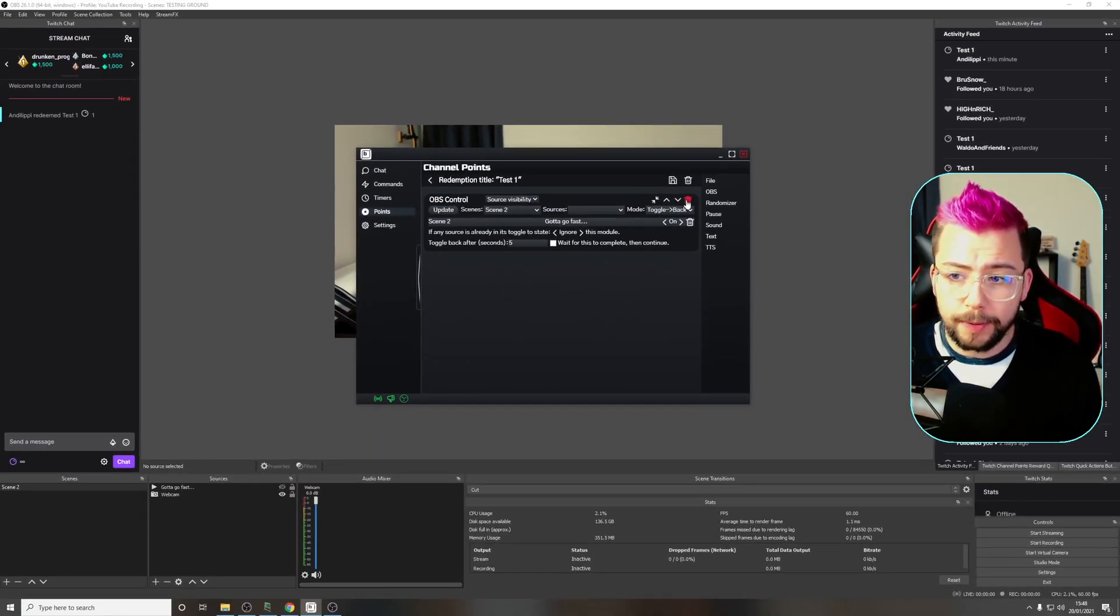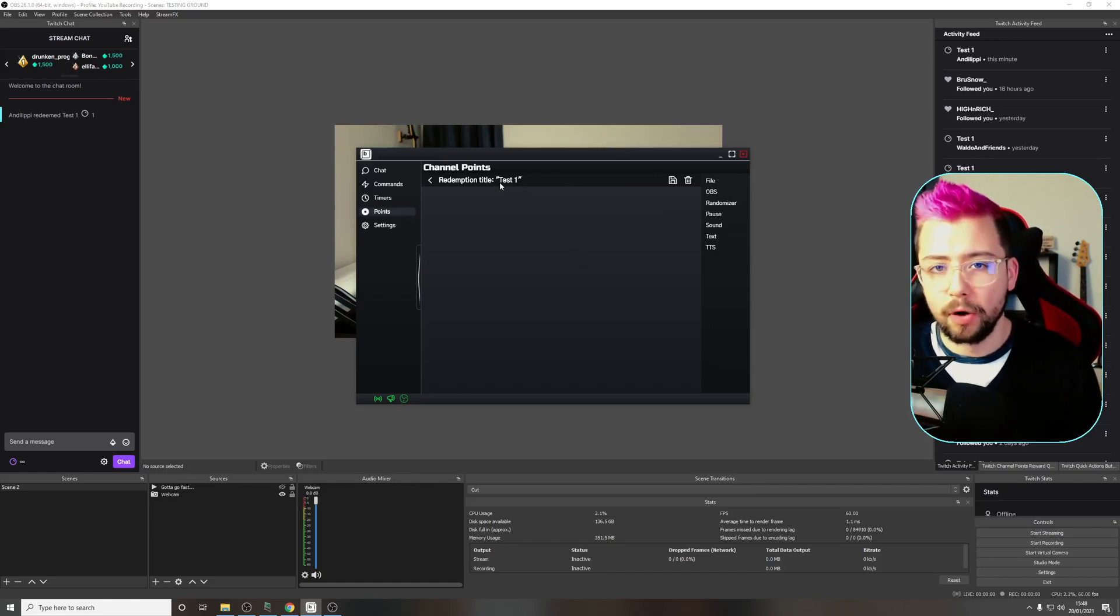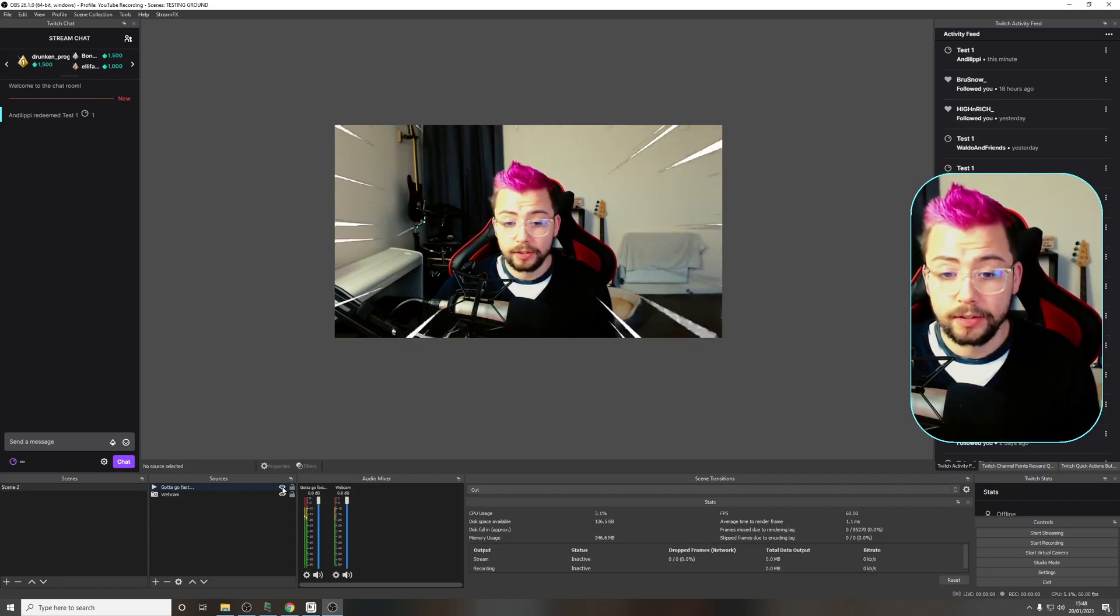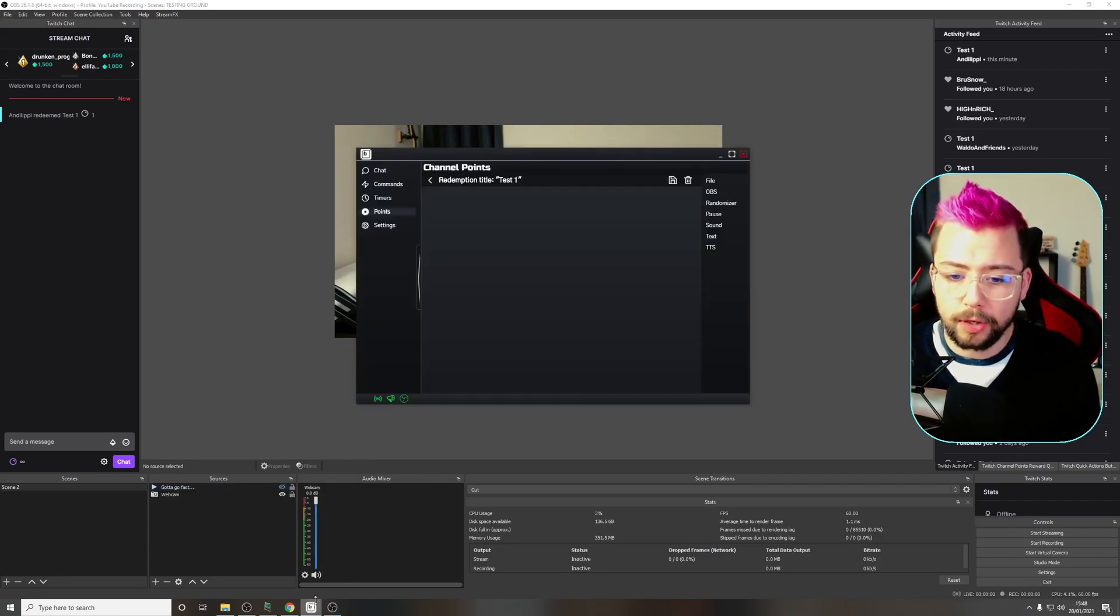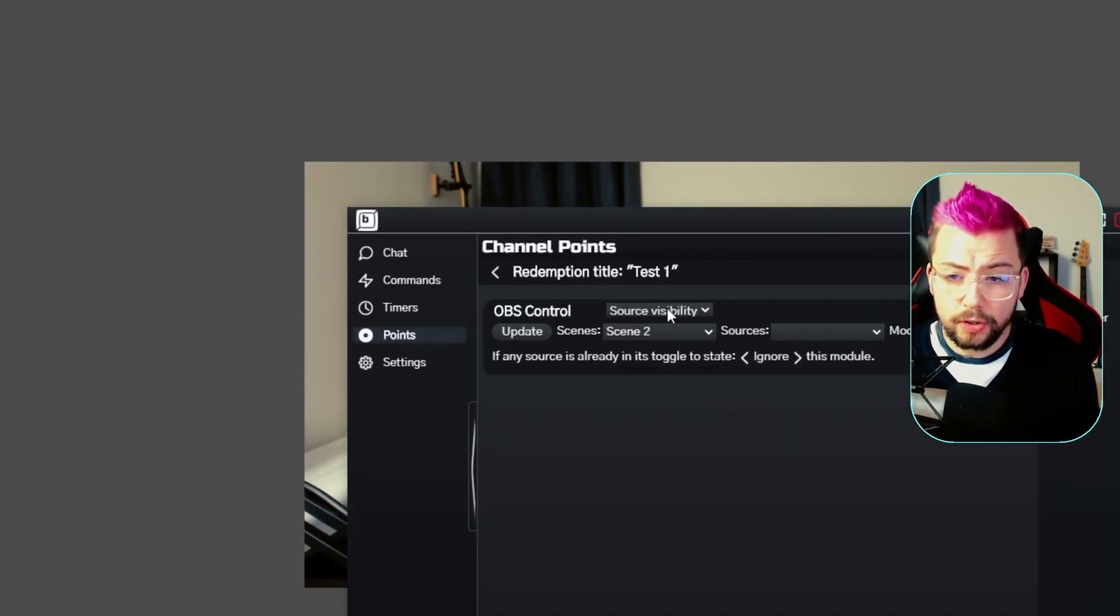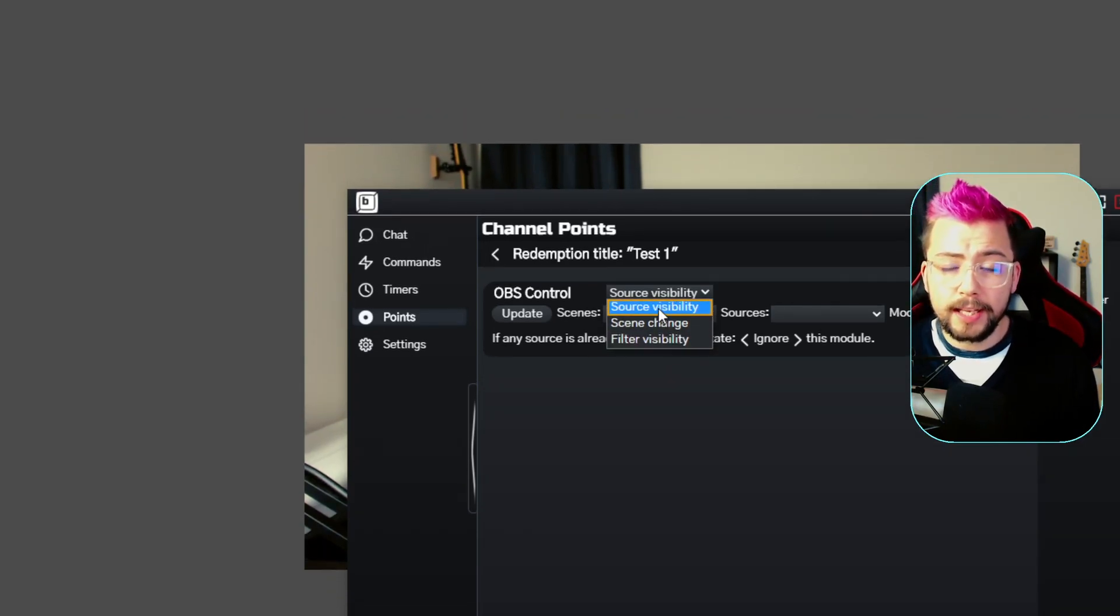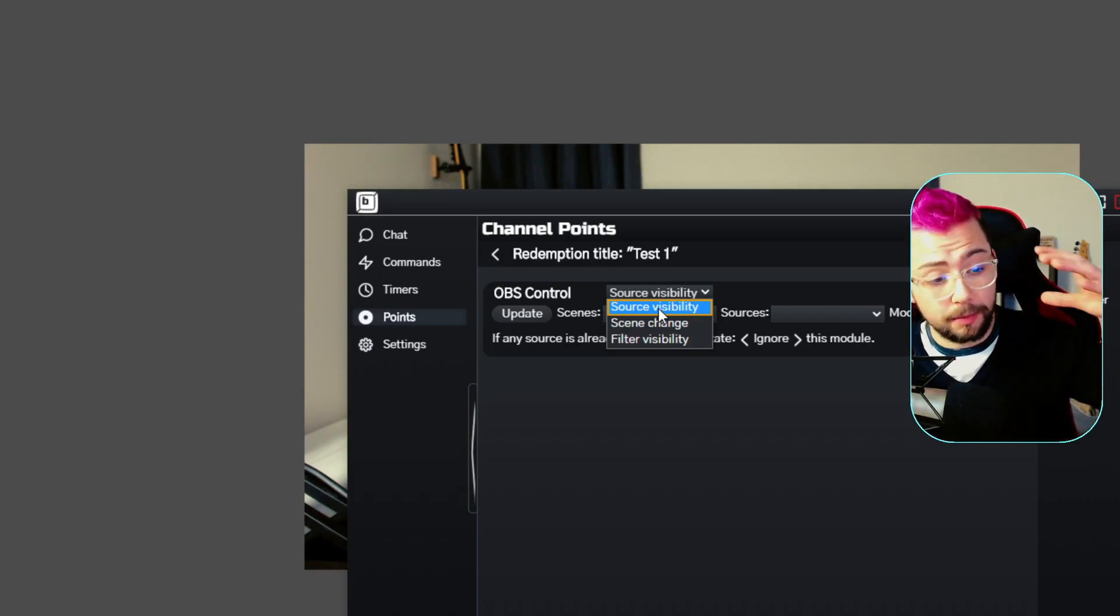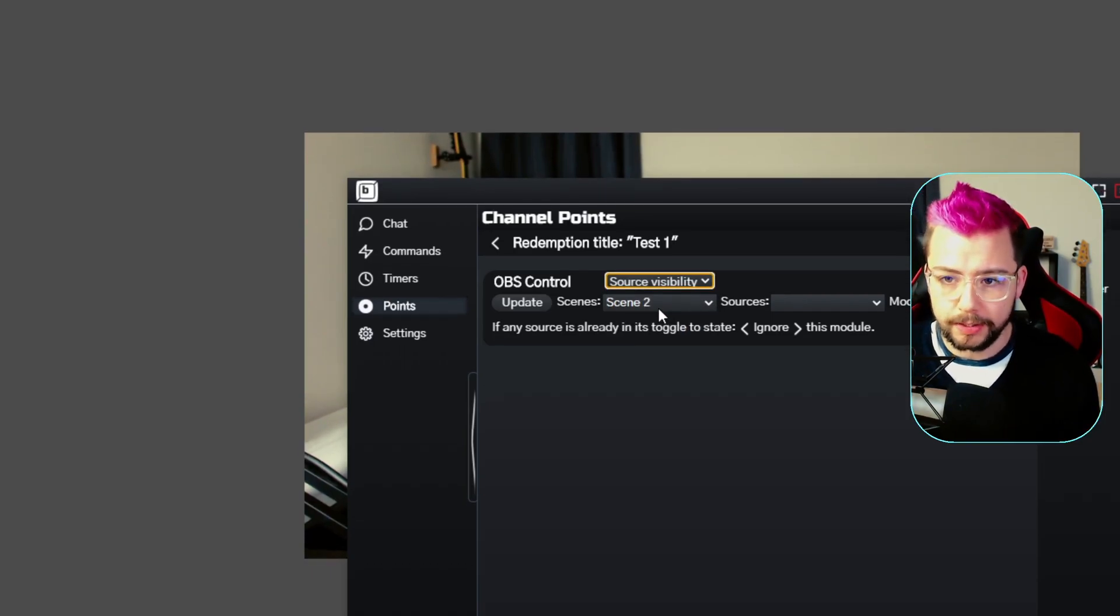The redemption for channel point test one, what do we want it to do? I want it to turn this on for five seconds and then turn it off again without setting up any hotkeys. I'm going to press OBS because we want to control OBS. On this section, we choose what we want to do: Source visibility, scene change or filter visibility. These are the only things at the moment. He is adding a ton more, so definitely check out the Trello roadmap. But this is all you really need to create an interactive stream.